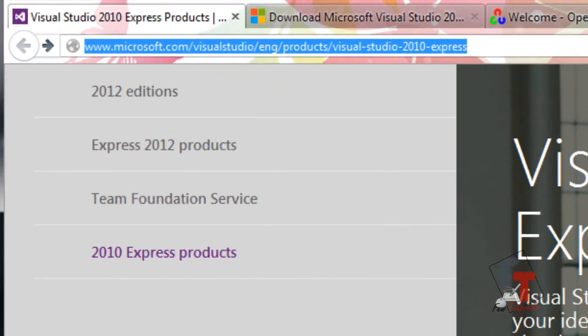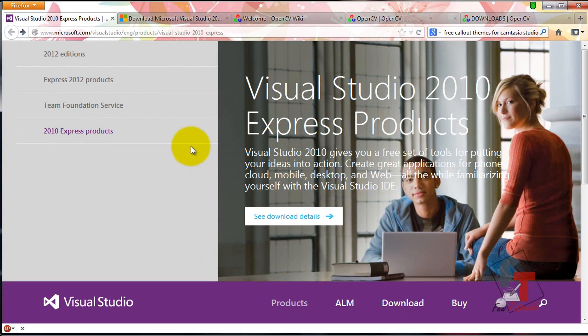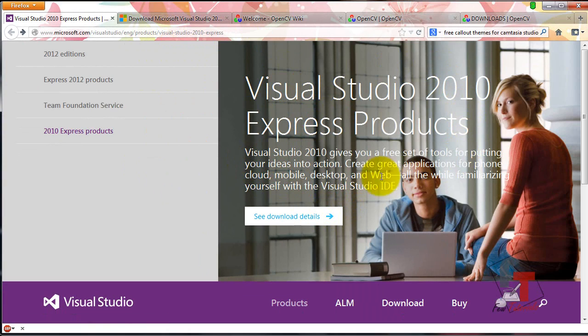When you go to the page, remember that their page keeps updating from time to time, so the layout and design might change, but the content will be there. Browse around and you can find whatever you're looking for.